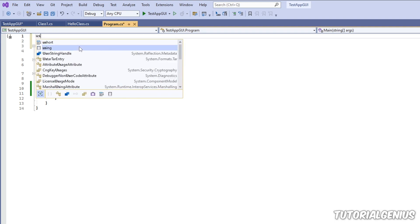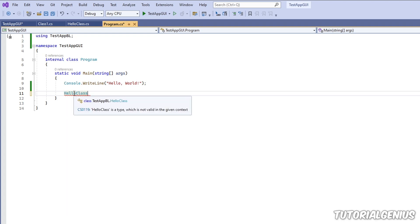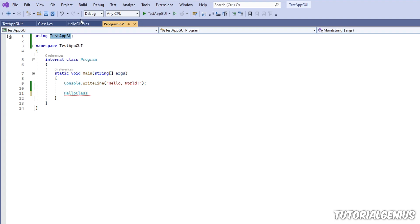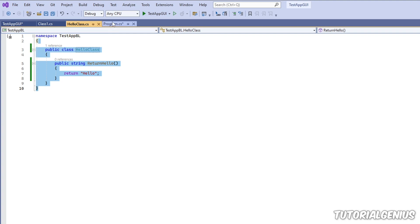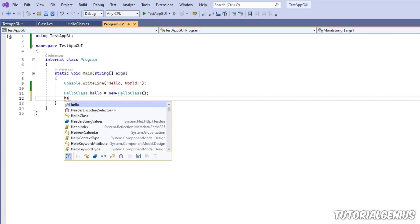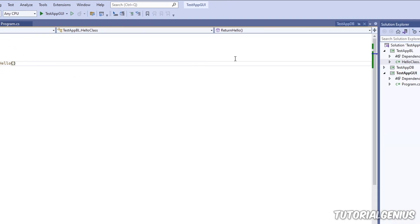The method we defined is inside a namespace called TestApp.BL. To access it from the GUI layer, we use the special keyword 'using' at the top of the file, followed by that namespace name and a semicolon. Once we add 'using TestApp.BL', typing HelloClass now shows it in IntelliSense. By using this namespace we have access to anything defined inside it, so we can create a new instance of HelloClass and call its ReturnHello method.